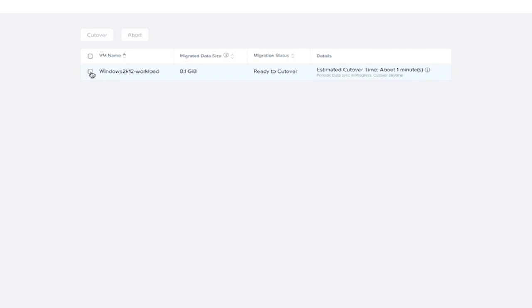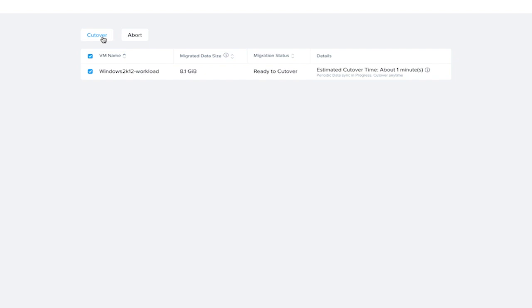if it was a group of VMs, we could select them all, or we could select them individually. And then click the cut over, and it will shut down the source VM, do one last delta replication, and then power on the VMs on the target side, and we're ready to go.